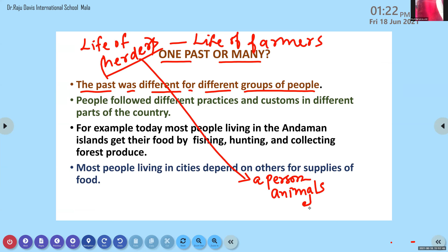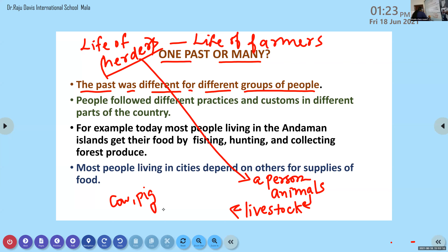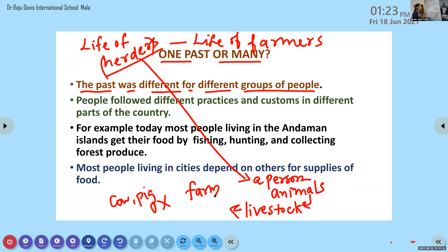Livestock means domesticated animals or farm animals. Examples include cow, pig, buffalo, horse, donkey, and mule - all these are domesticated animals. So the person who looks after a group of animals, otherwise known as a herd of livestock, is known as a herder.